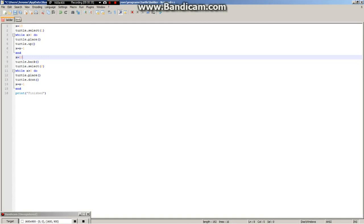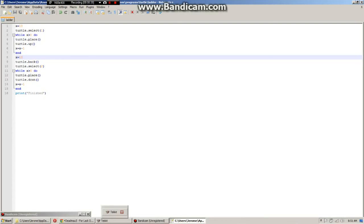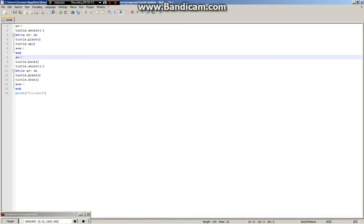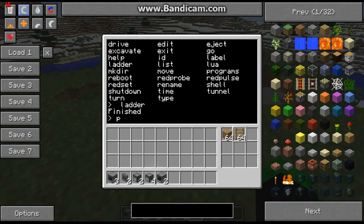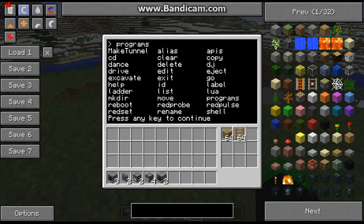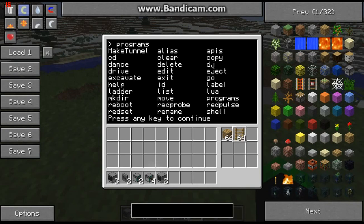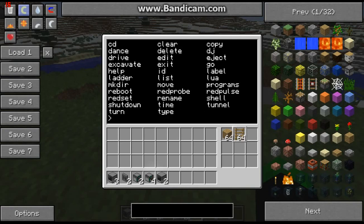This is to create a ladder, so I'll save that. If we now look at programs, it gives us a list of programs that are on there, including the ones we made ourselves. Make tunnels is one of my programs, so it's ladder — I'll open ladder.